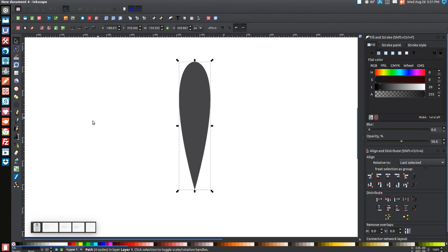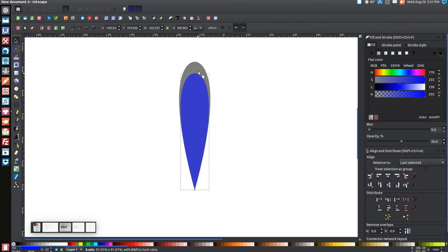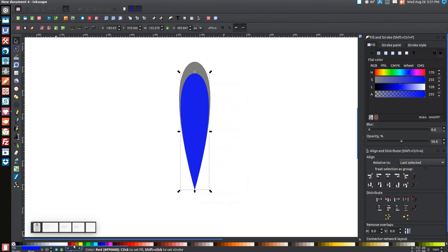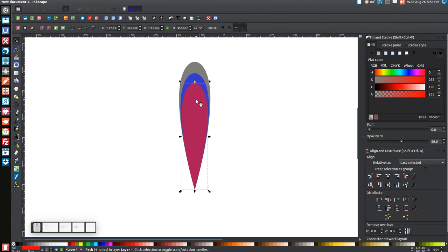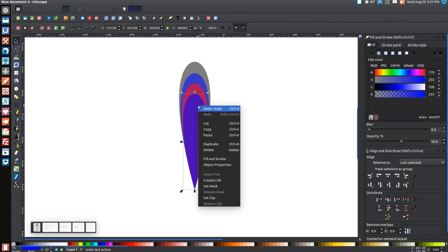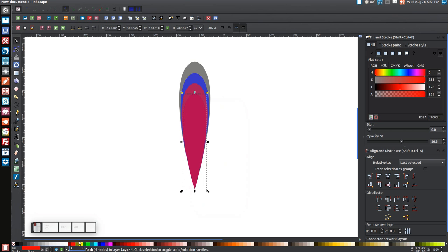Right-click and go to Duplicate. Turn that duplicate blue. While holding Ctrl, use the top arrow to shrink it down a bit. Then right-click and Duplicate again, turn that one red, and hold Ctrl to drag it down. Duplicate again, turn that blue, drag it down. Duplicate one more time, turn it red, and drag it down as well.